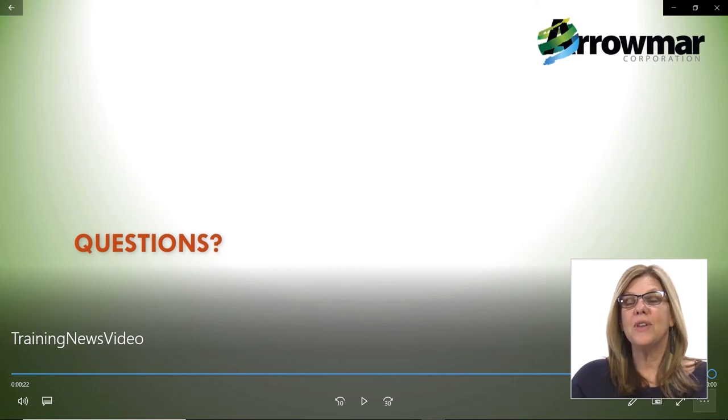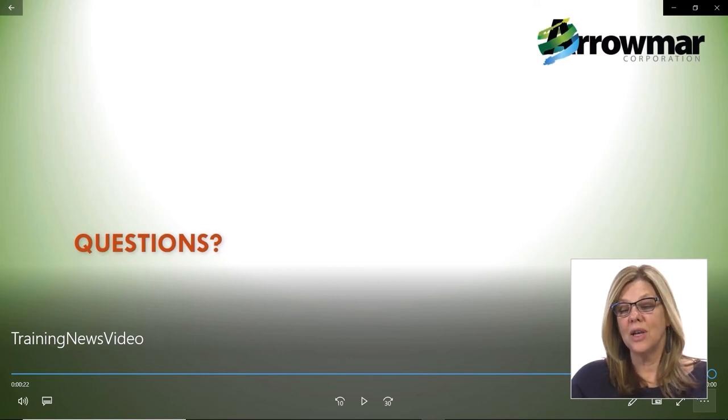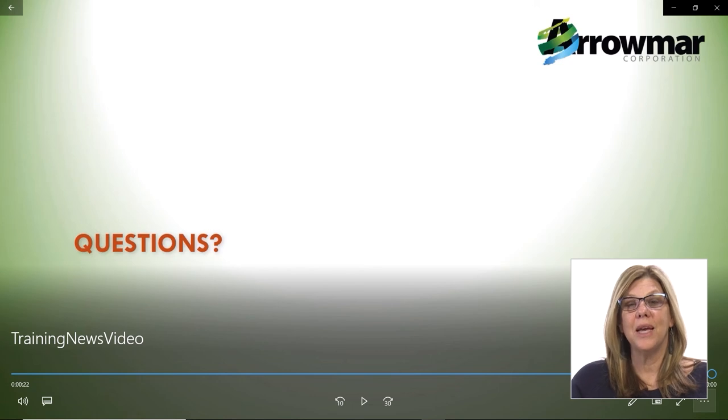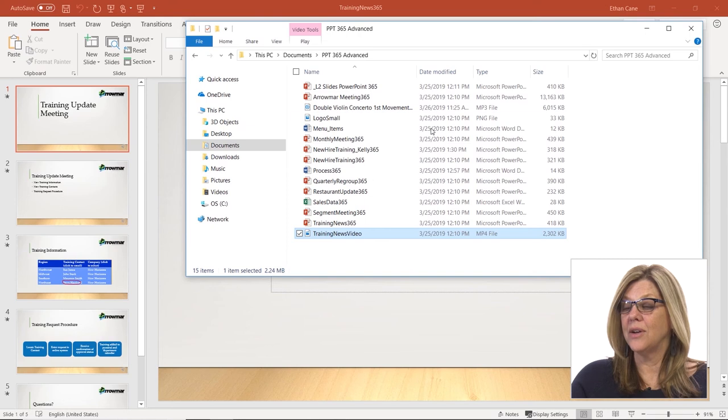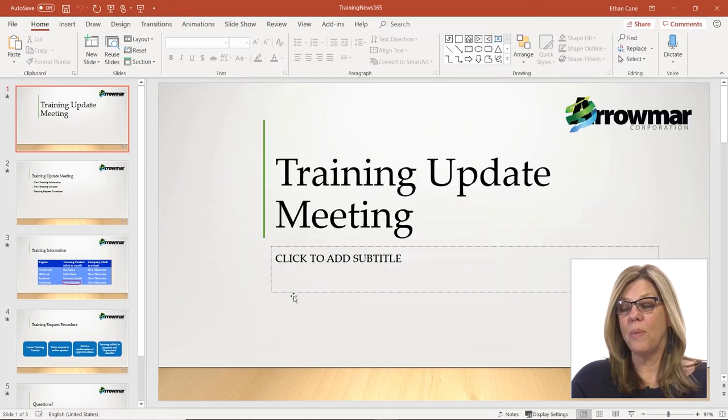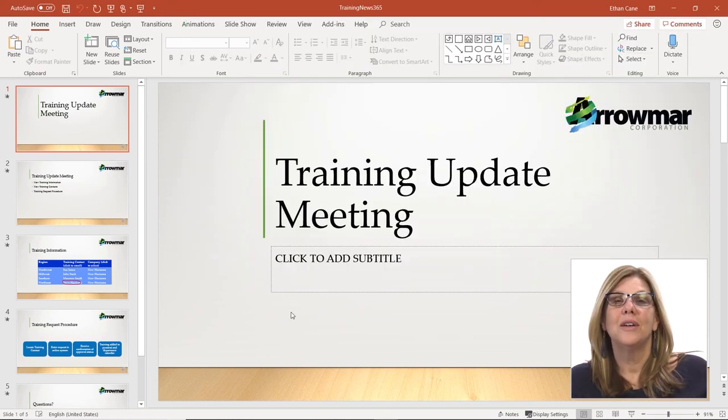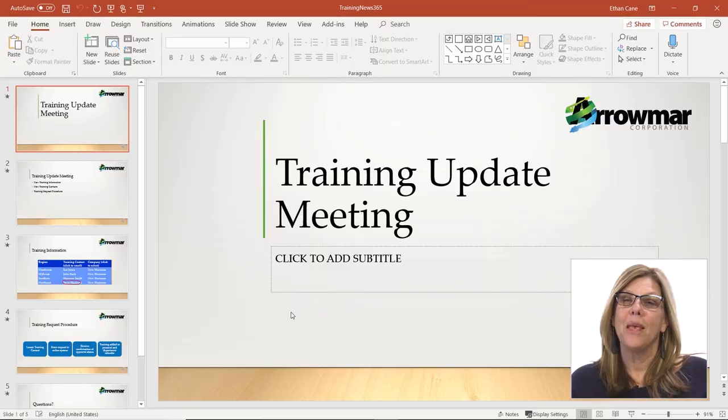They don't have to have PowerPoint or anything else — they just have to be able to play an MP4. And when it's done, I can close it out and go back to my presentation. So a video file is a great way for you to share a presentation, especially if you're sharing it over a link or email for others to watch.